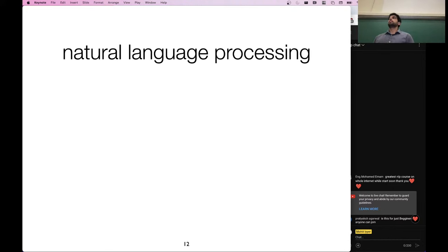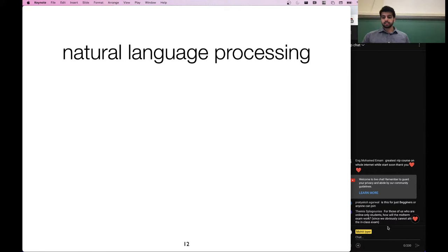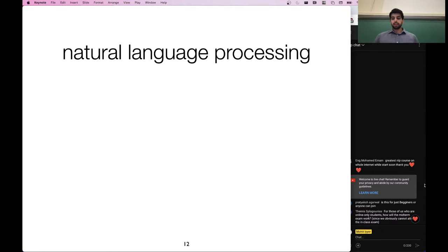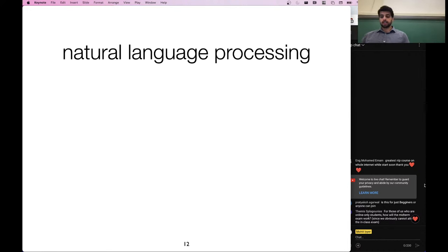Any questions about all this admin stuff? For those online-only students, how will the midterm exam work? We will offer a couple of slots where you will take the exam — probably put your Zoom camera on — you'll have the same time block and the TA will monitor through Zoom. More details to follow; it will likely be on the day of the in-person class exam as well.